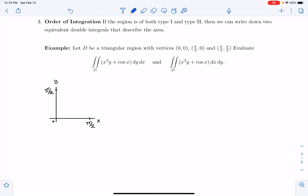D is going to be a triangular region with vertices (0, 0), (π/2, 0), and (π/2, π/2). So the vertices are (0, 0), (π/2, 0), and (π/2, π/2). And that's going to make this triangular region. We're going to call that region D.